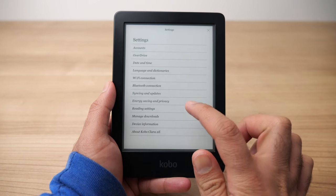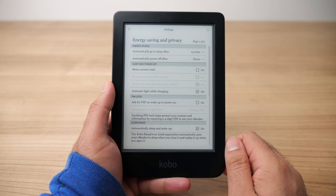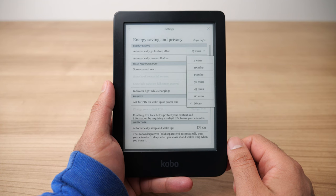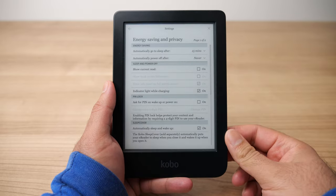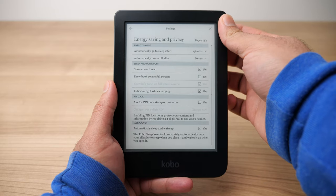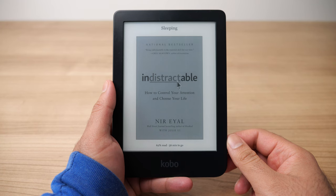Let's dive into the Settings now. I'm only going to talk about the energy saving settings and the reading settings. In the energy saving settings, the first option is for setting your duration for auto sleep and auto power off. I have it set to sleep after 15 minutes and I turn off the power off option because I never power off my Kobo — sleep mode is just fine. The next option is for showing your current read on the screensaver. If you want to see the book cover of what you're currently reading, turn this setting on, and when you put your Kobo to sleep you'll see that book cover come up.